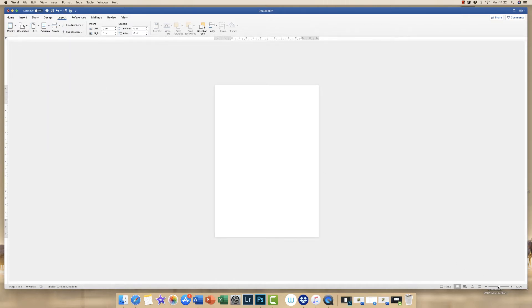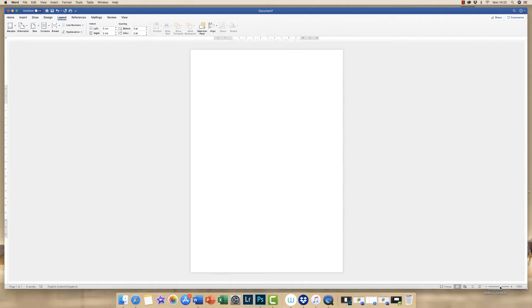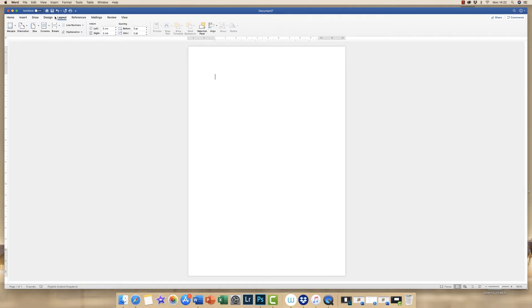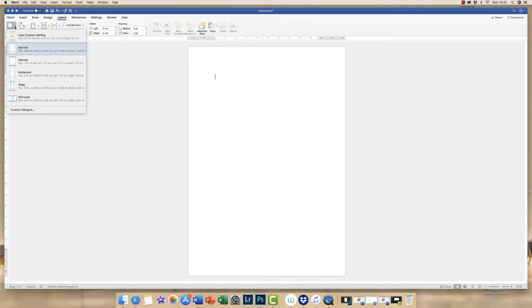Now I'm just going to zoom in, make my page a bit bigger and now I need to adjust my margins because at the moment my margins are too wide. So again up to layout, across to margins, click the drop down arrow and down to custom margins.